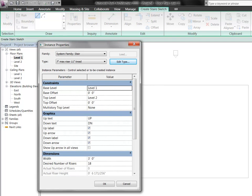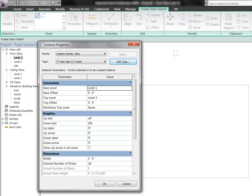So for starters, with constraints, by drawing this on level one, Revit is assuming that you need for this stair to start at level one and end at level two. It gives you offset for either if you want them to start just above or just below, either above or below. You can do that. We're not going to get into the multi-story level today.